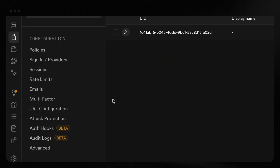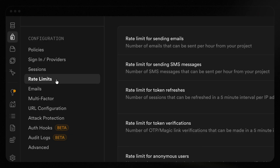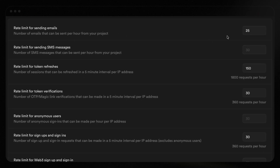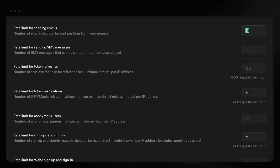Second, you can customize the rate limits within Supabase. By default, Supabase currently allows for 25 emails per hour for custom SMTP configurations, but you can change that limit in your project's authentication settings.